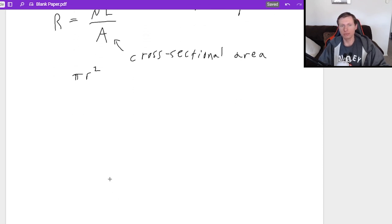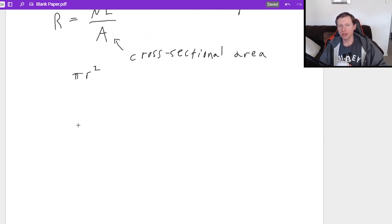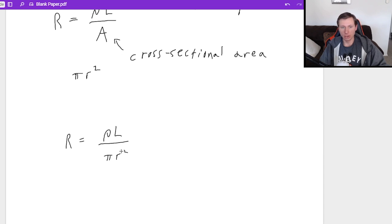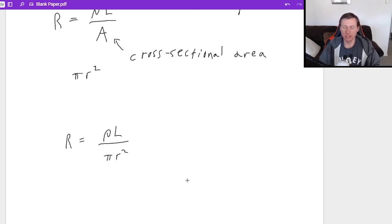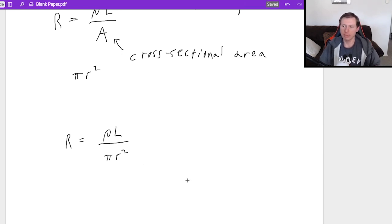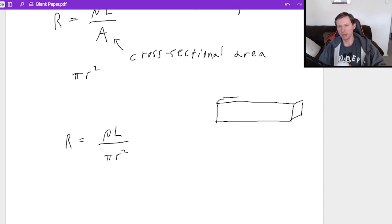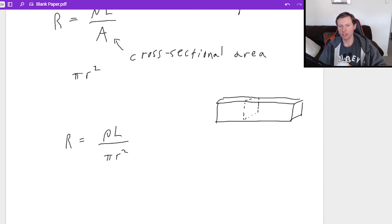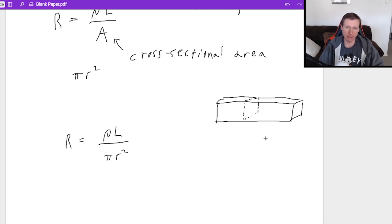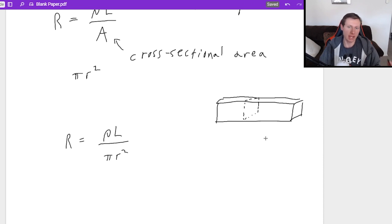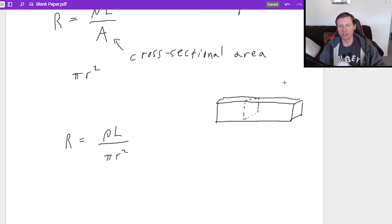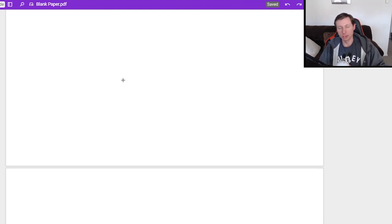So then for almost every wire out there, the equation is ρL over πr². The only time it won't be πr² in the denominator is if you have some shape that isn't a cylinder. Like for instance, let's say you have a rectangular prism like this. But even in this case, you just have to take a slice out of the middle. And what you see the shape you have here now is a rectangle or maybe a square. And so you still find the area, it's not that hard, but you're almost never going to see this example. So I'm not going to talk about it.